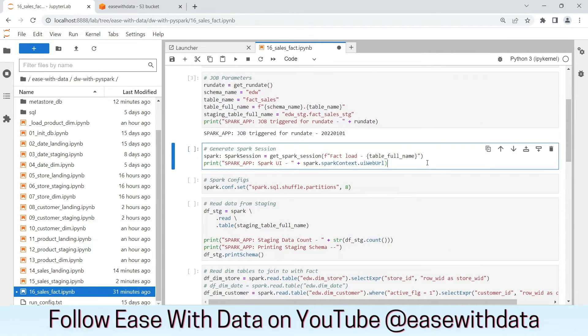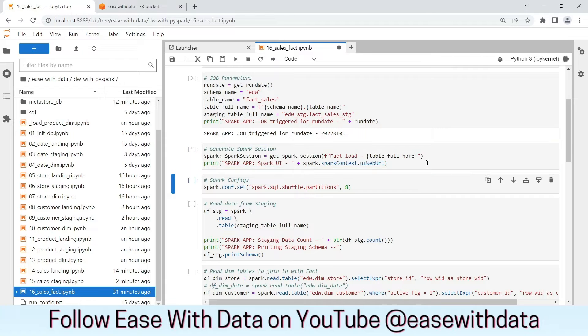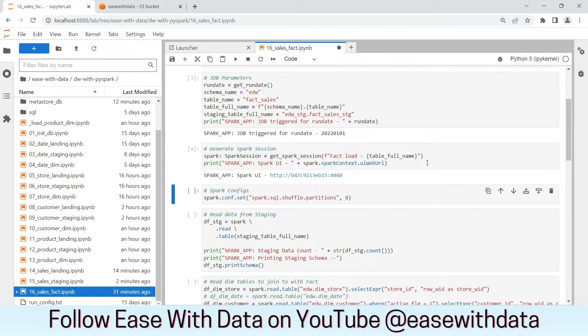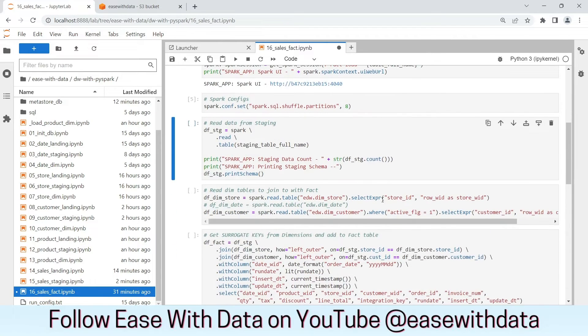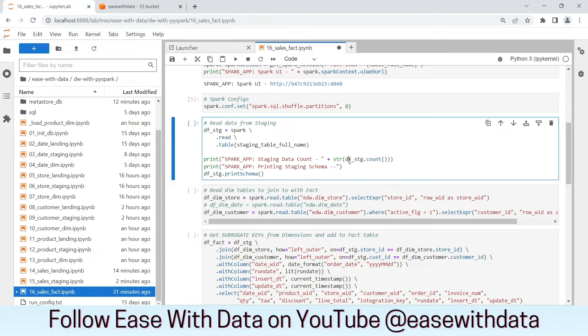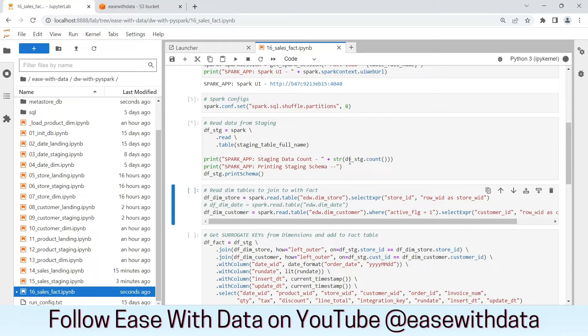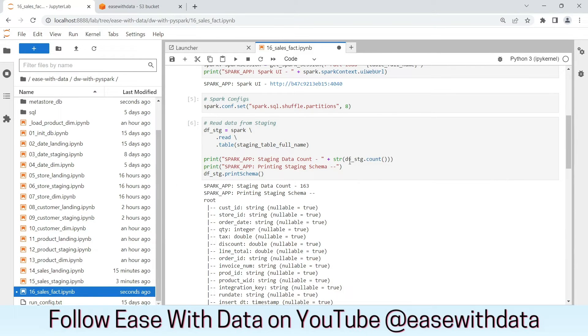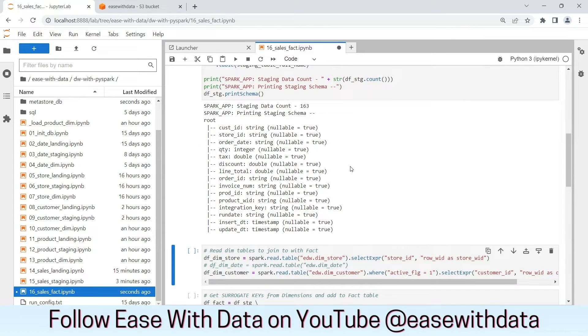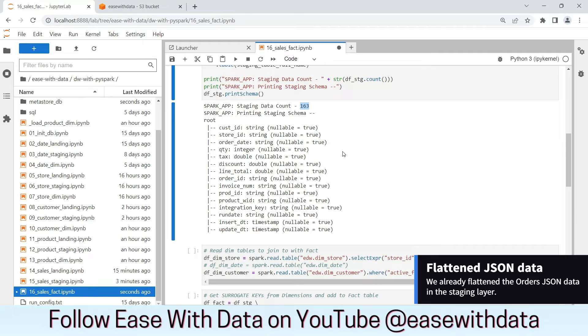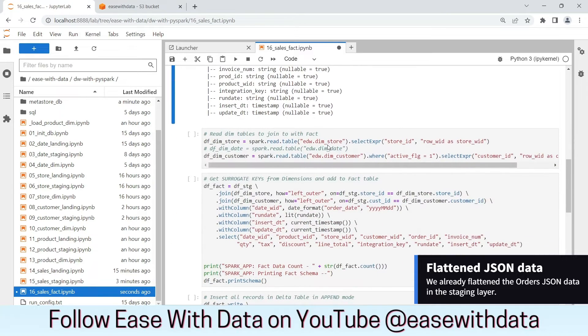Let's generate the Spark session. Let's set the required Spark config. Now we will be reading the data from the staging table. As you can see, we are reading 163 records, which is the same as what we have loaded in the staging layer.